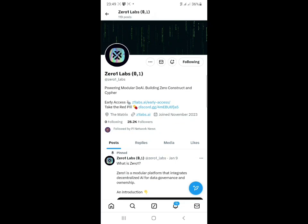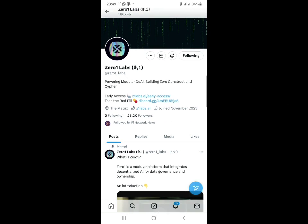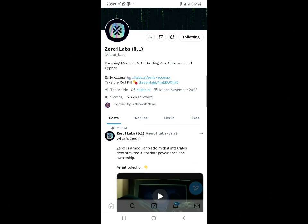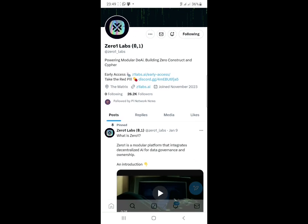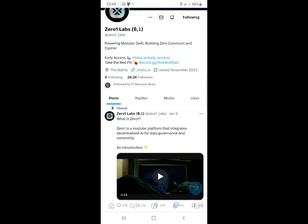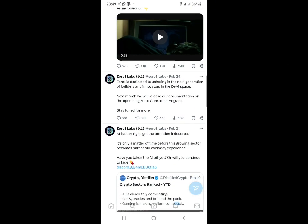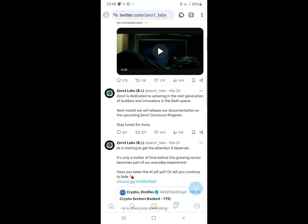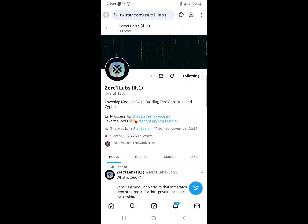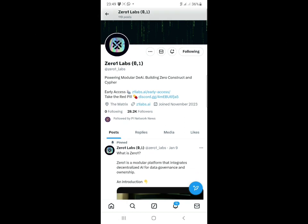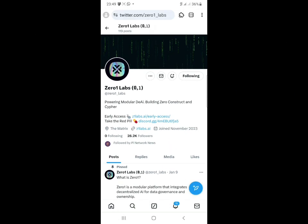I want to show you this new area called Zero1 Labs, and this is an early access airdrop right here, so we should take advantage of it. You can see right here that currently they are having just 28,000 followers, and this project is funded with 58 million dollars. So this is a very big project that you guys should be participating in right now.